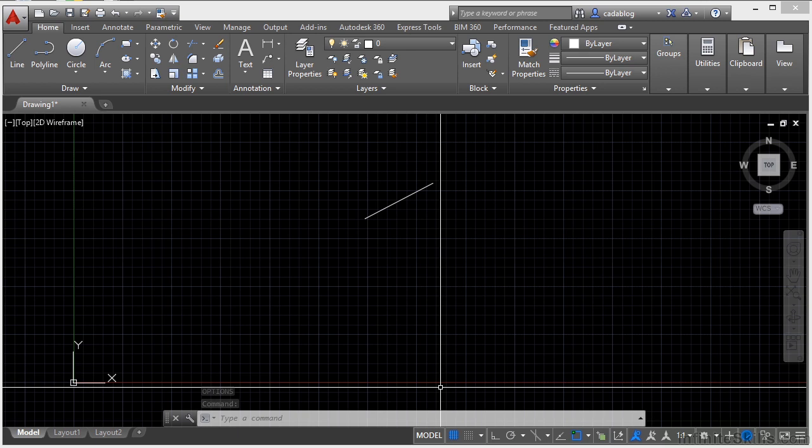Another form of interface in AutoCAD is called the palettes. Many managers and tools are in the form of a palette. These palettes have tools, commands, or other information in it that allow you to manipulate your objects or to add to your drawing.